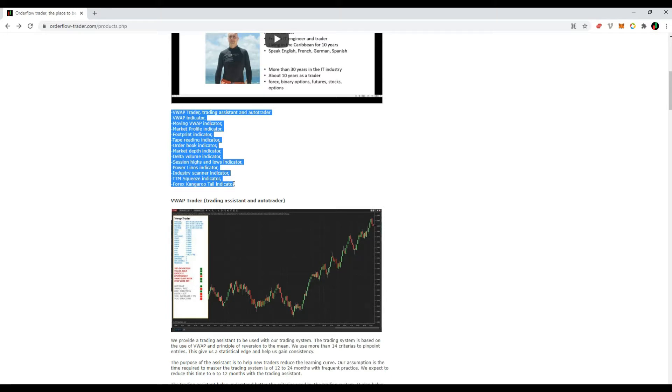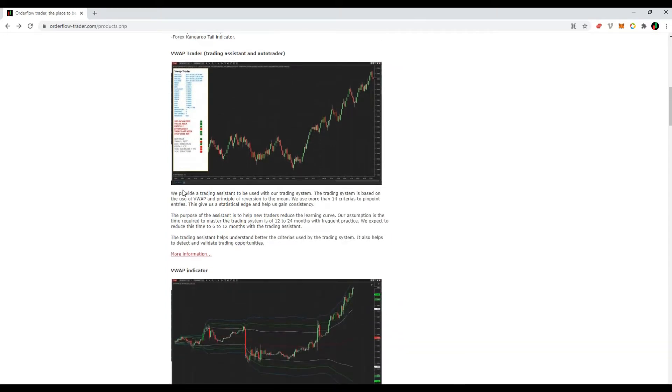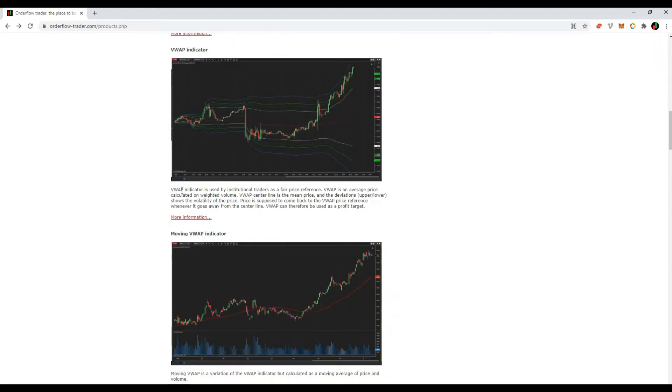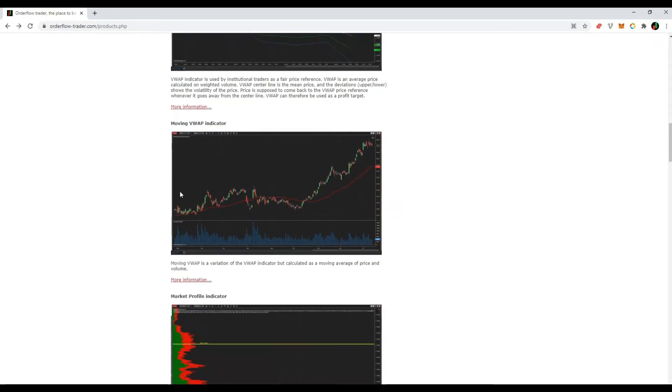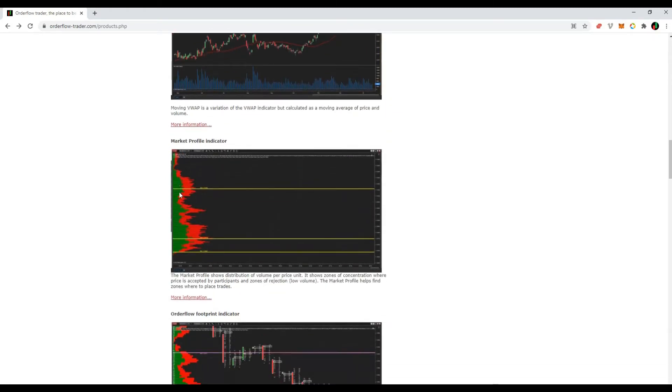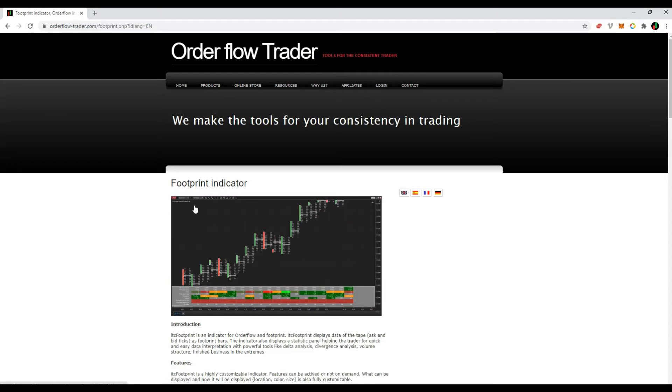All products come with a free trial period of at least 30 days. Now go down in the products page and search for the footprint indicator. Then click the link for more information, at the bottom of the screen, to load the footprint indicator page.